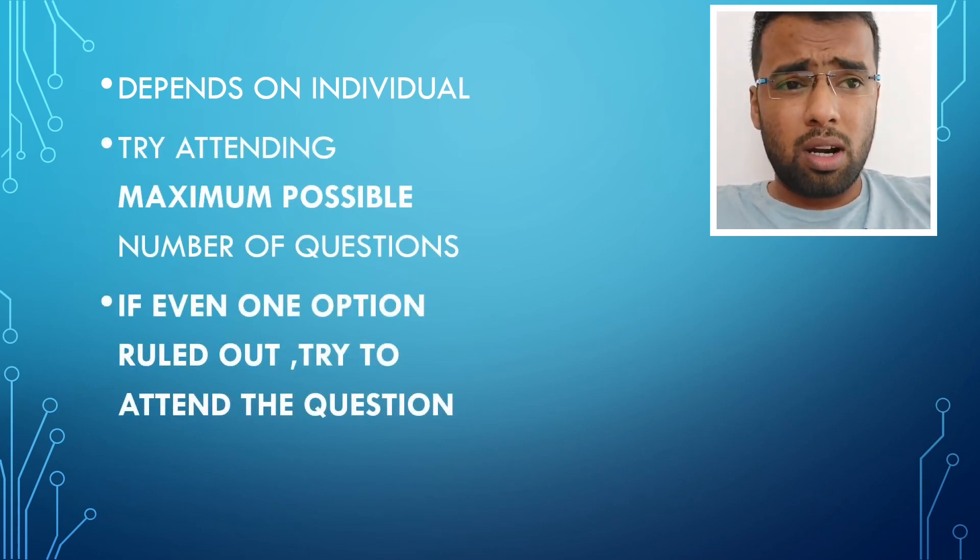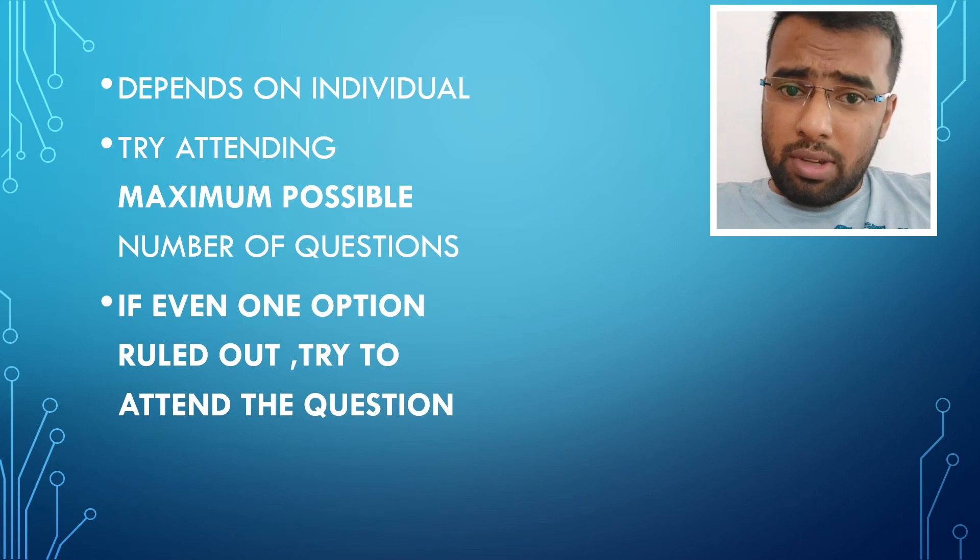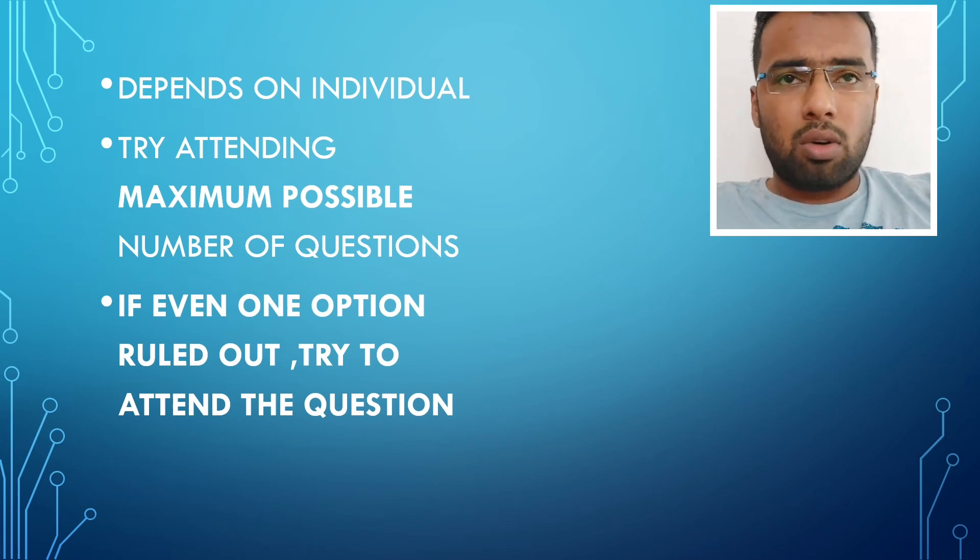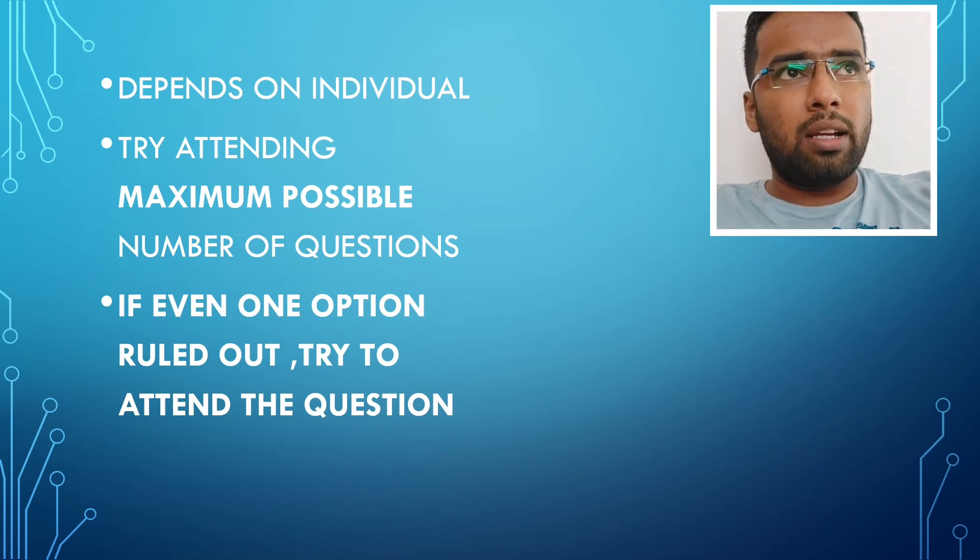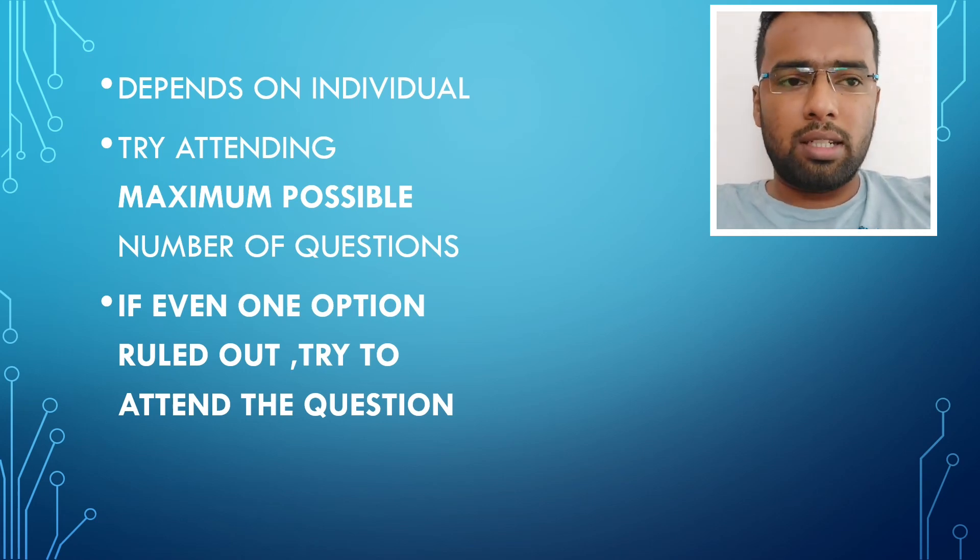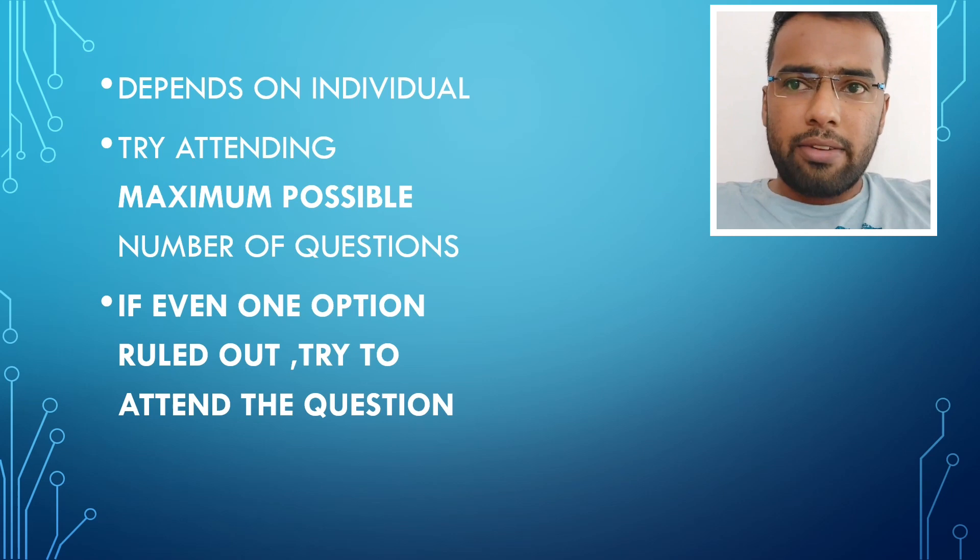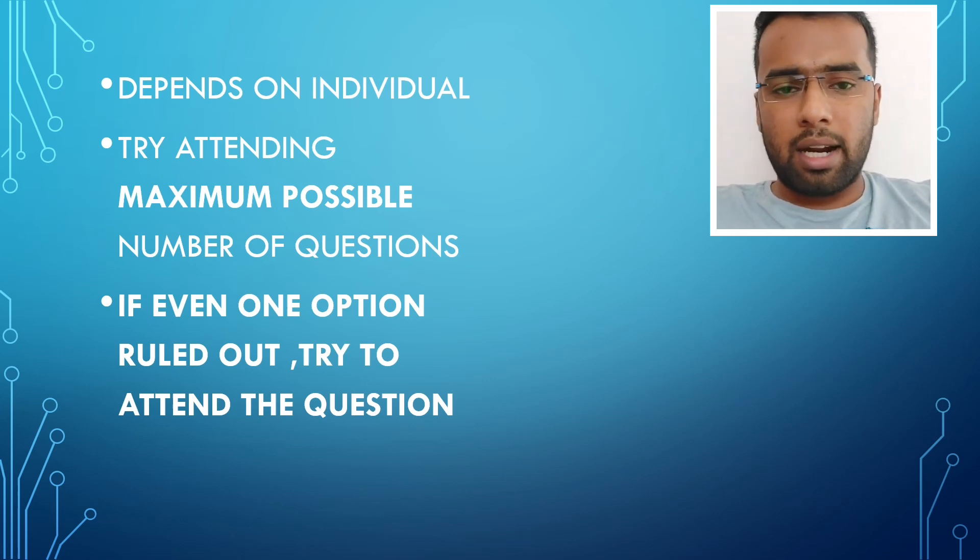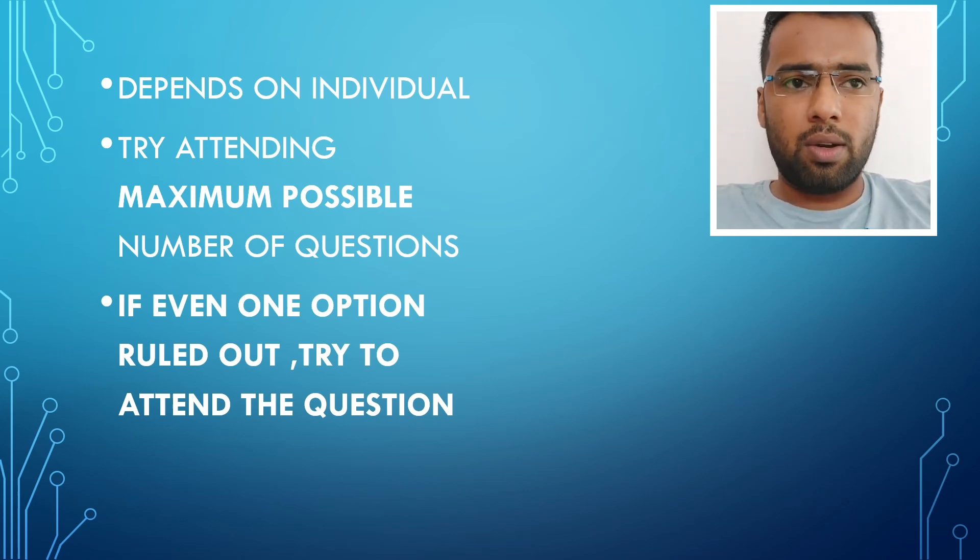If you are leaving a question, so what I, in the last NEET, what I did was that, I left around 5 questions and I attended 195.